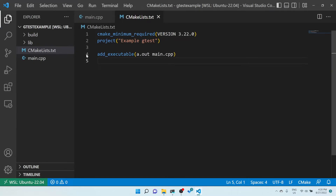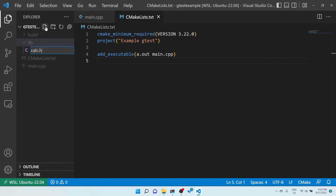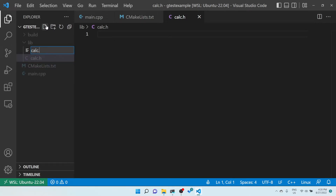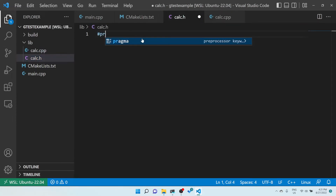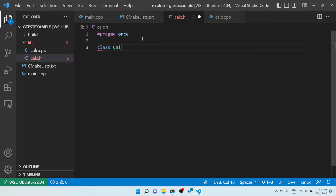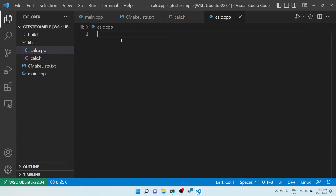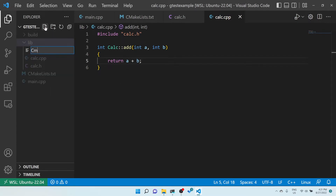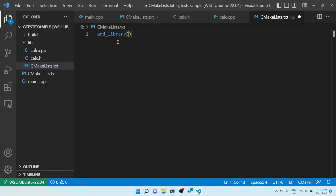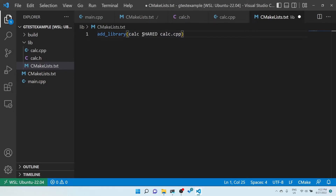Now let's continue. I've created main.cpp. Let me create a simple library — I'll call it Kelsey.h and Kelsey.cpp. This is a simple calculator program. I'll add #pragma once and a class Kelsey. In the CMake file, I'll create a library: the output is 'kelsey' and it takes Kelsey.cpp as input. This will generate a static library. If I wanted a dynamic library I'd use SHARED, but let's go with static for now.